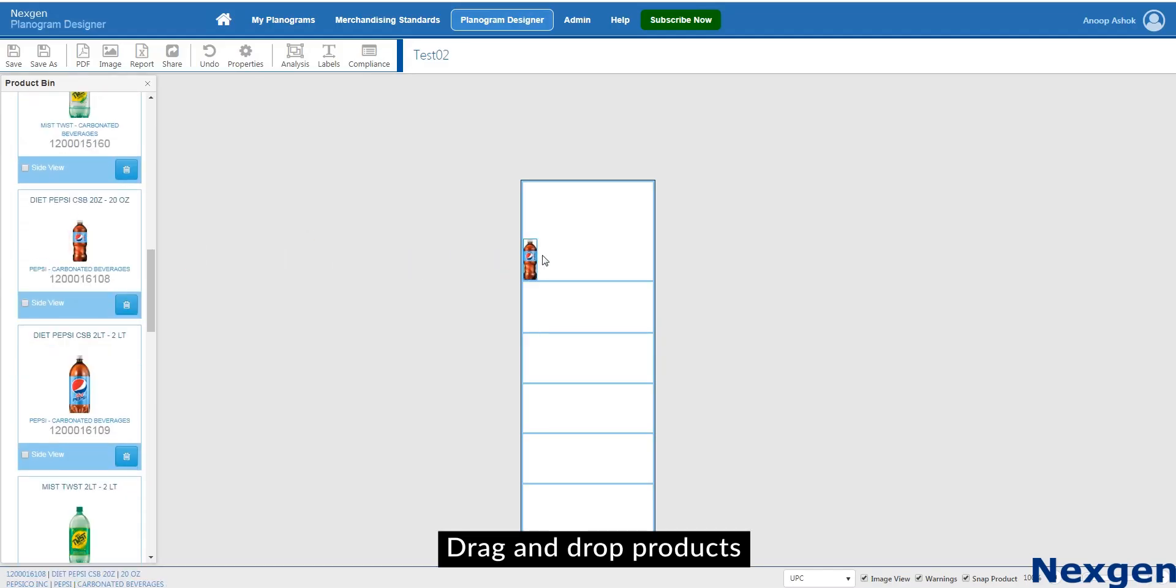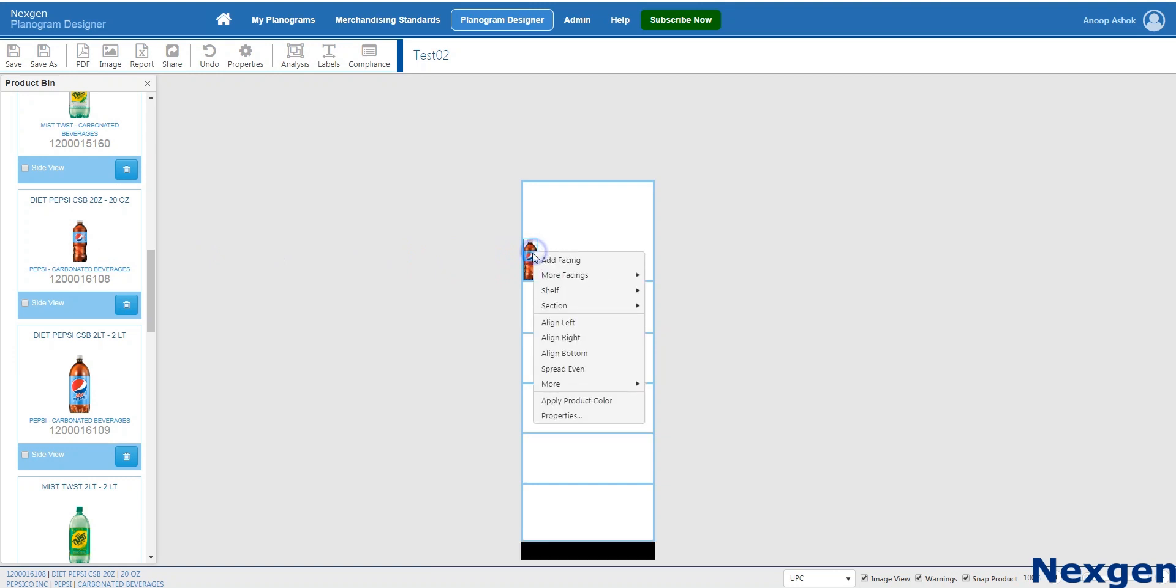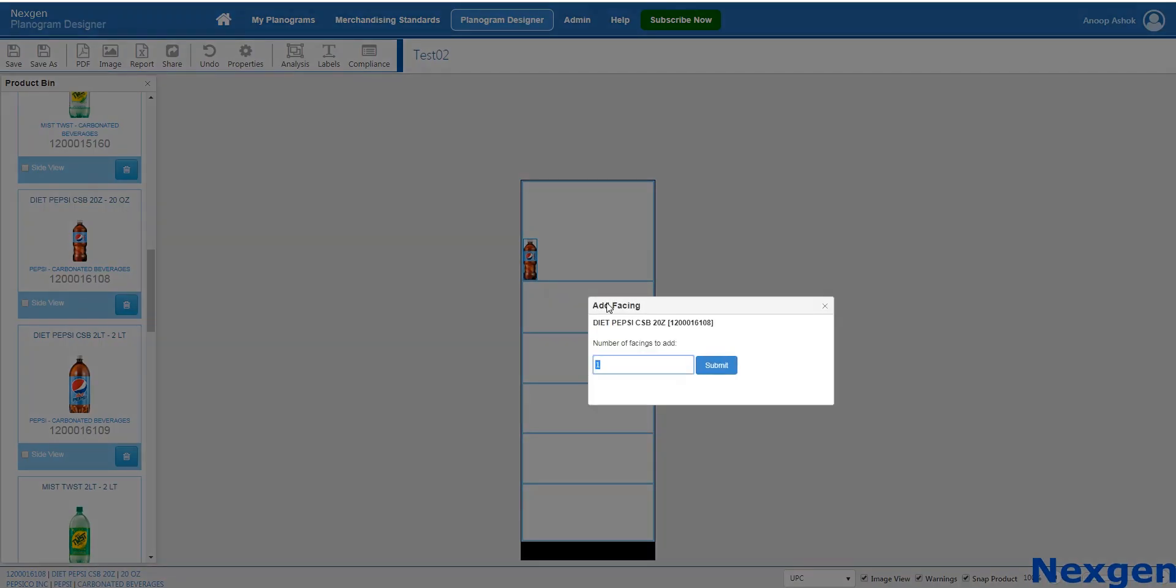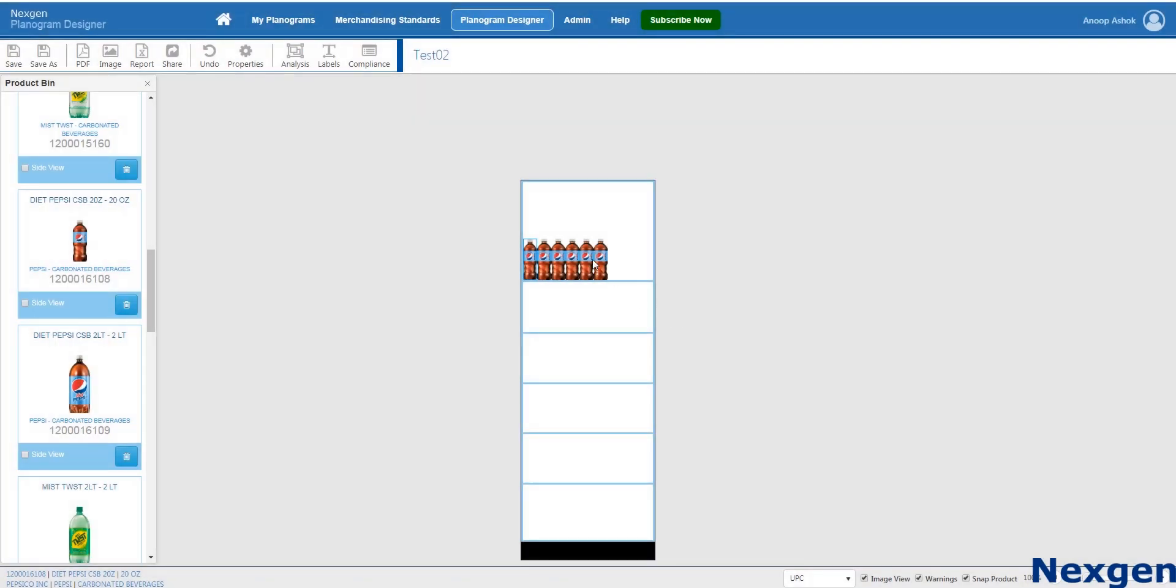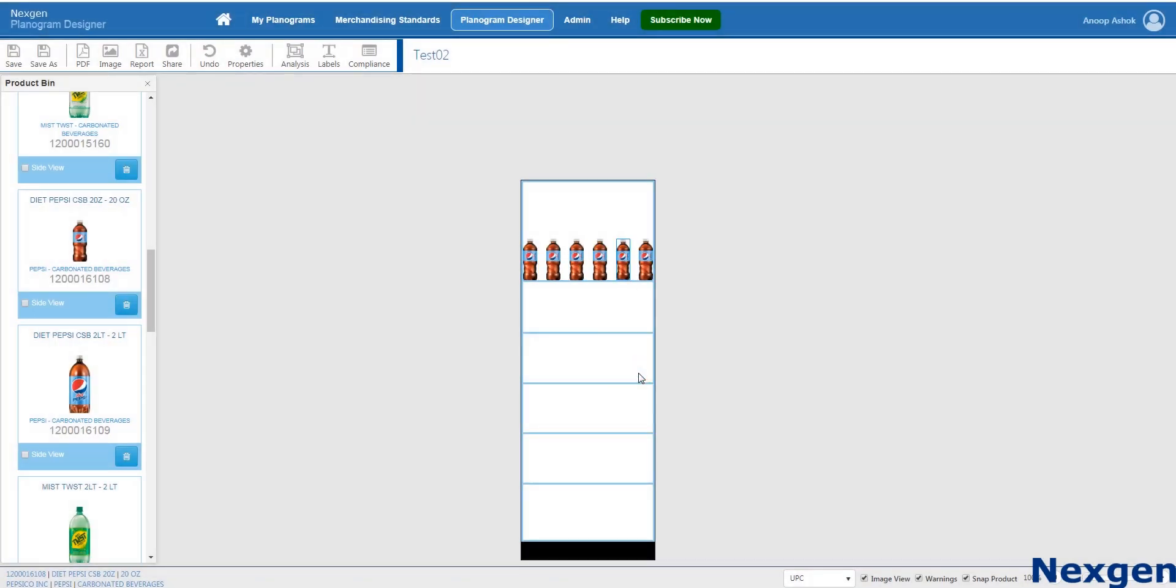Products can be added to the shelf by simple drag and drop. On right-click on the product will open a contextual menu with various functions. Add more facings. Spread even option to spread out the products evenly on a shelf.